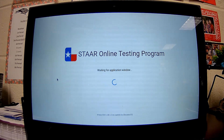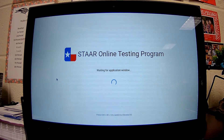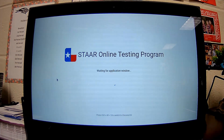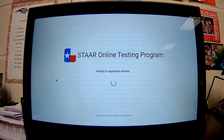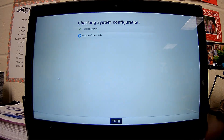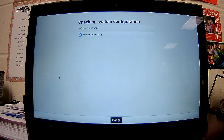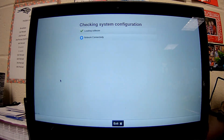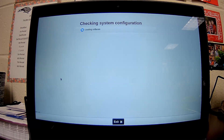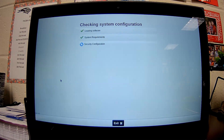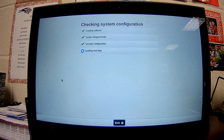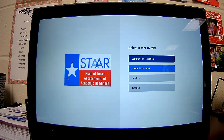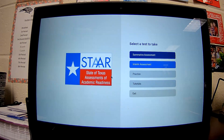Once you choose that, this screen will appear and it will initialize the program for you. Once that has happened, it will check your Chromebook for system configuration, meaning it's going to make sure you're connected to the internet and that your Chromebook meets the requirements.